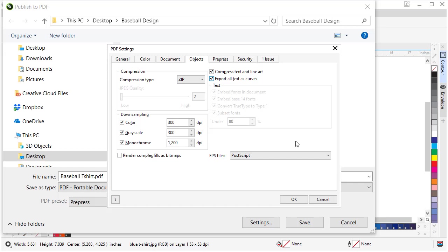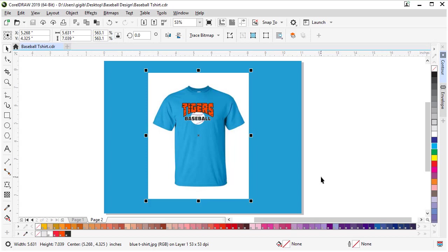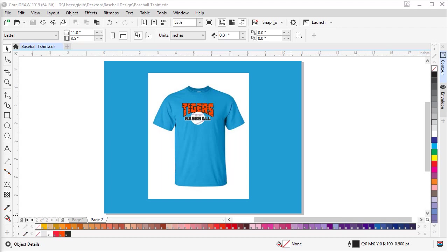This way all your whole document in the PDF will be converted to curves, but your original file will still be text, which will be editable in case you want to change Tigers to Lady Tigers. Let's click OK. If we hit save, our PDF is all saved with our two-page document ready to be emailed to your vendor. Thank you for watching.